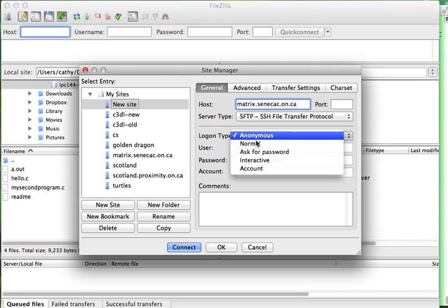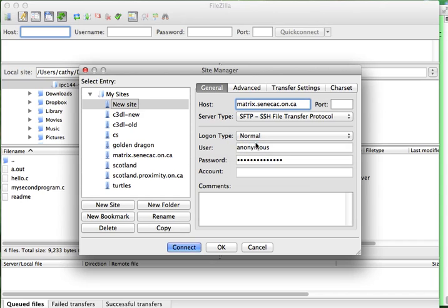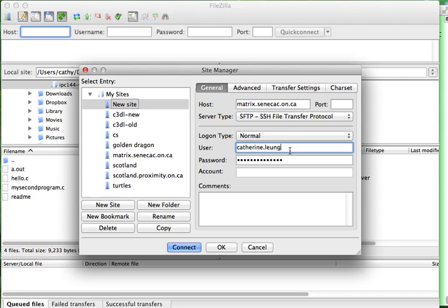The logon type is not anonymous. You have a user ID, so we're going to change this one to normal. And then we are going to use your Seneca ID. Not the full address, just your name part. And then your password.